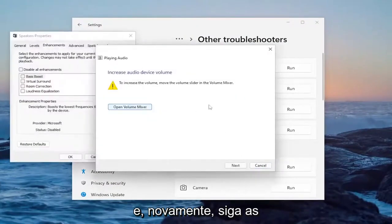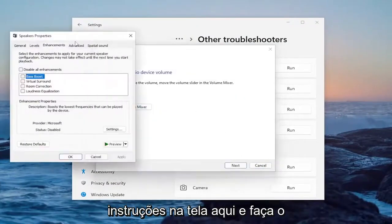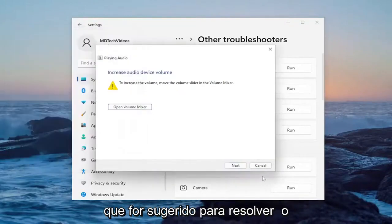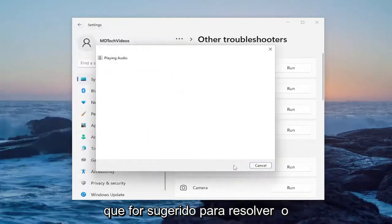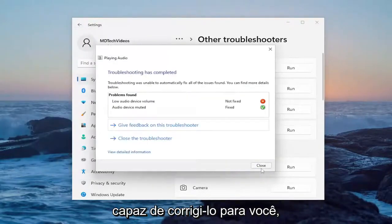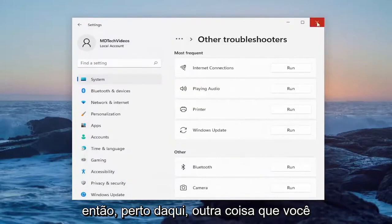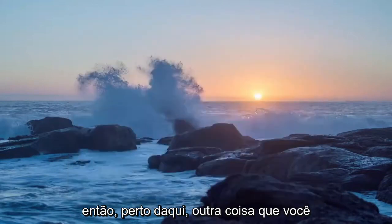And then follow along with the on-screen prompts here and do whatever it suggests in order to resolve the problem and that should hopefully be able to fix it for you. So close out of here.